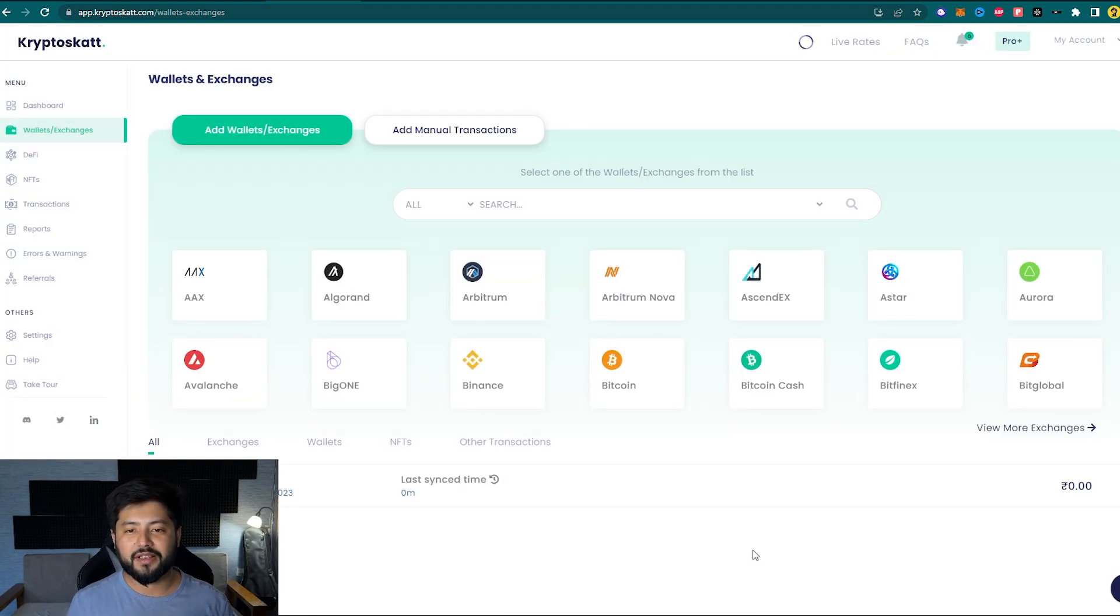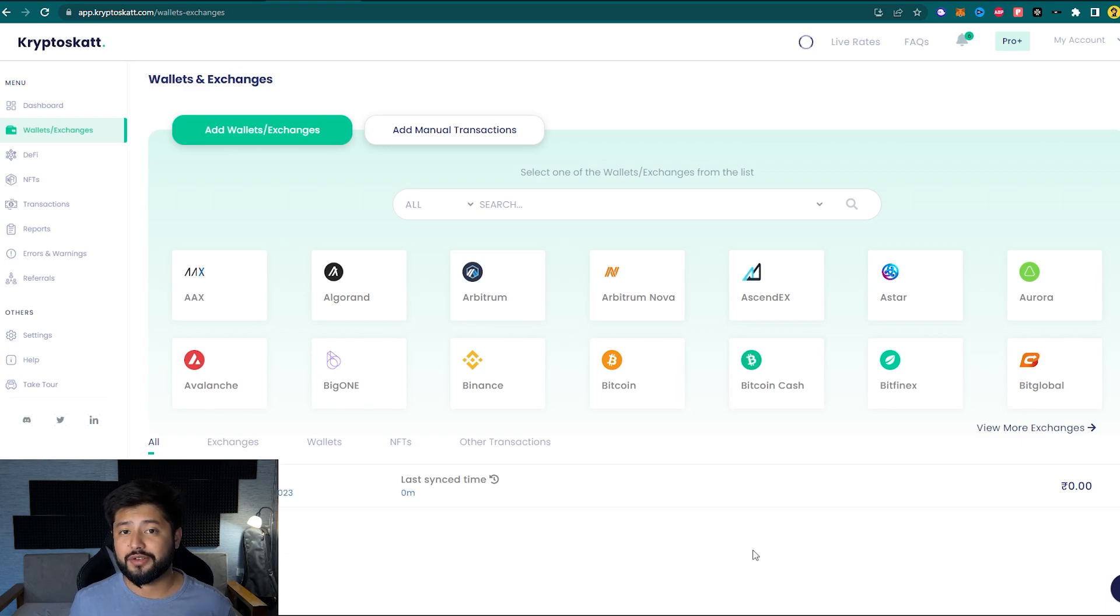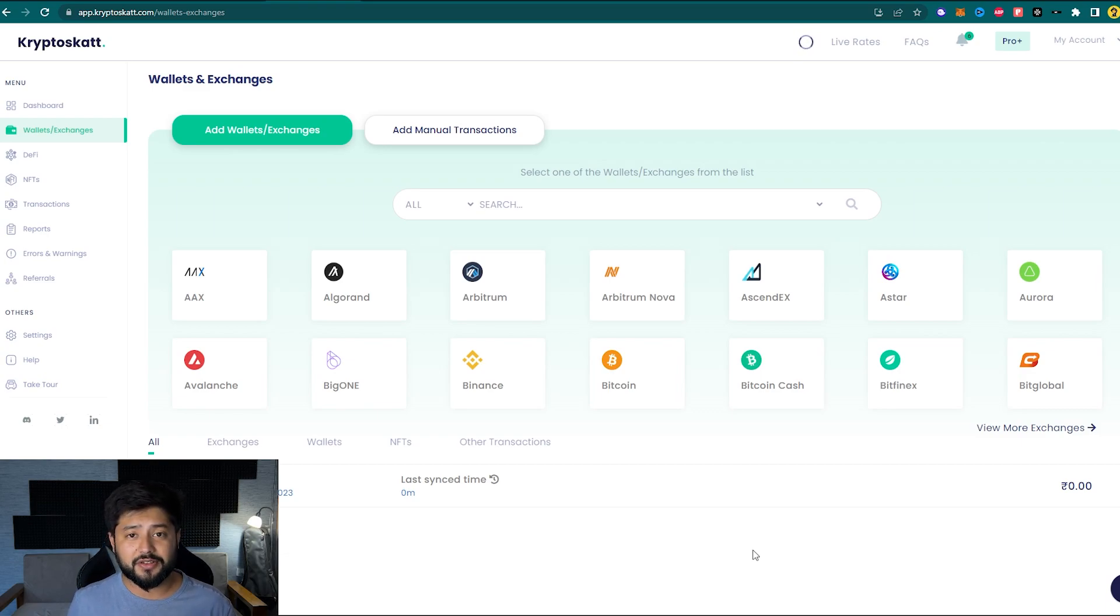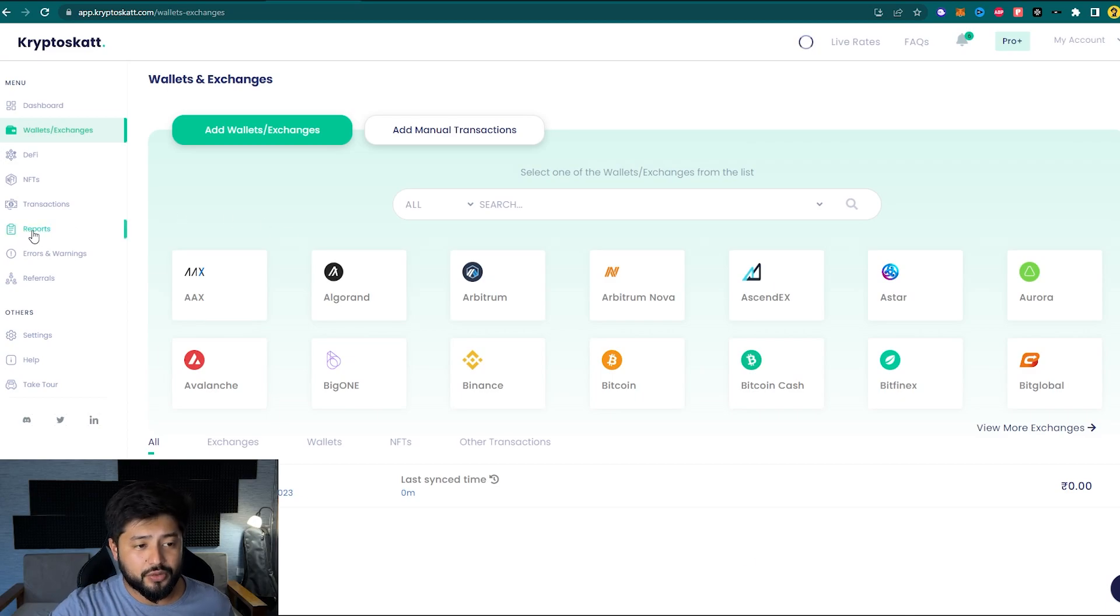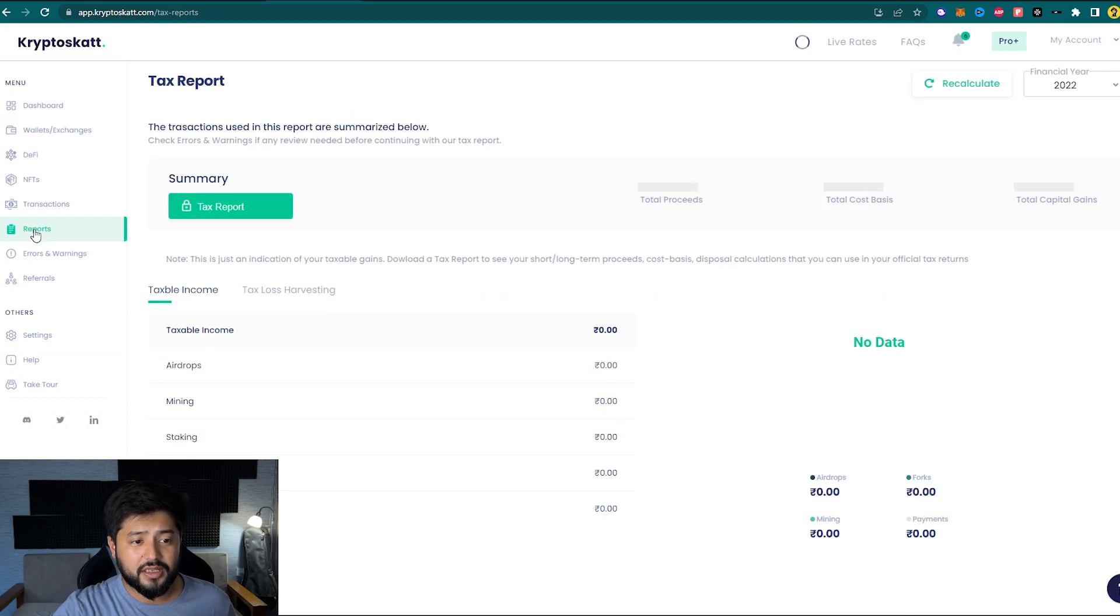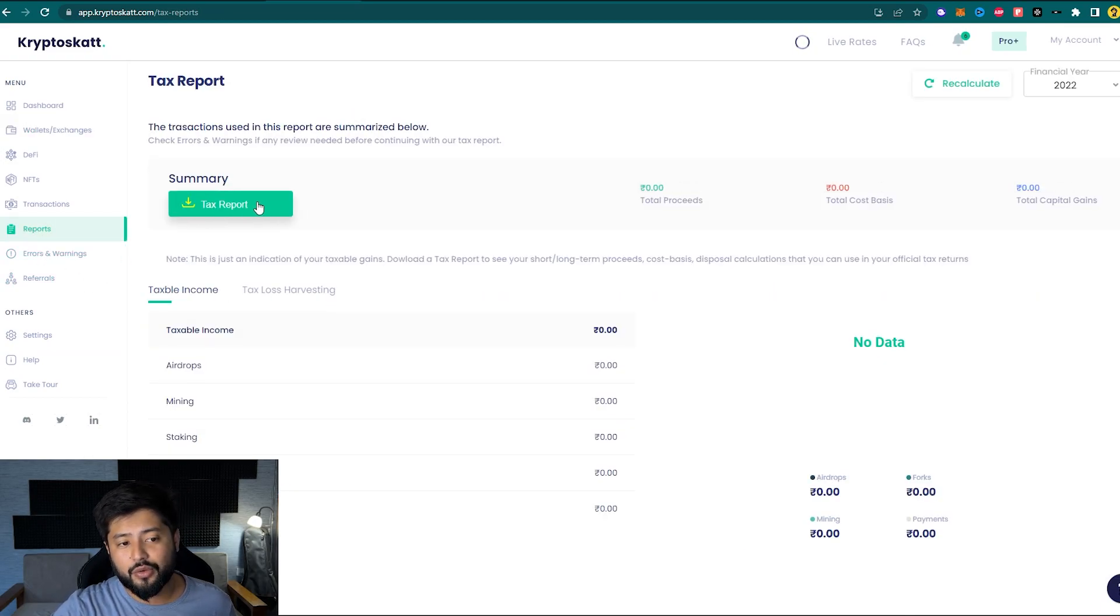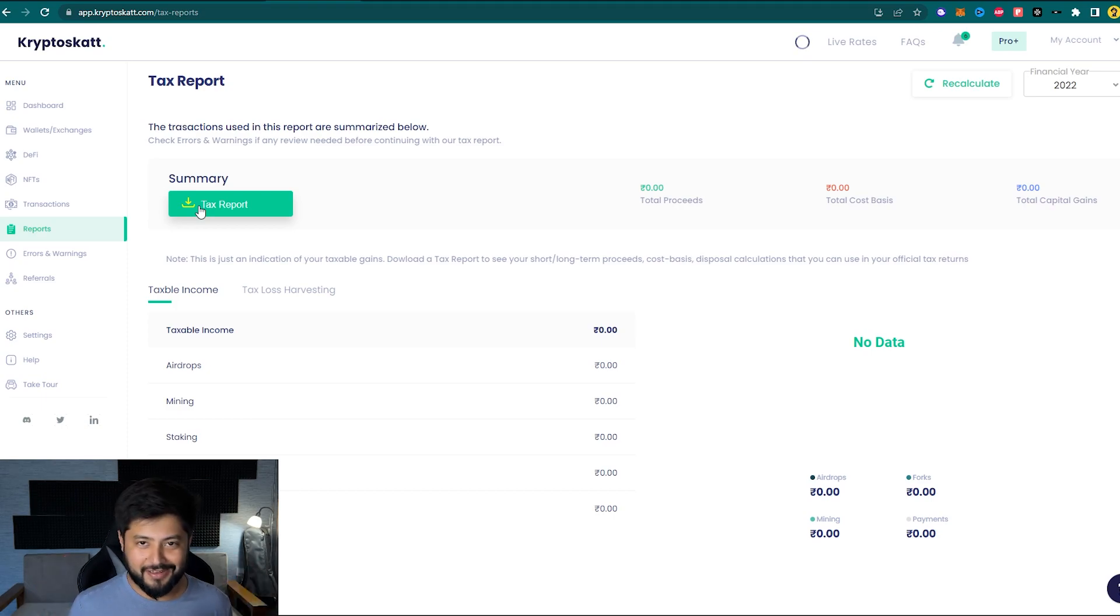All right, so now CryptoScat is going to take a couple of minutes to synchronize with all of the trades that you took on your Upbit account. And once it is done synchronizing, you can simply head on to Reports and using this little icon, you can download your tax report. Isn't that really easy?